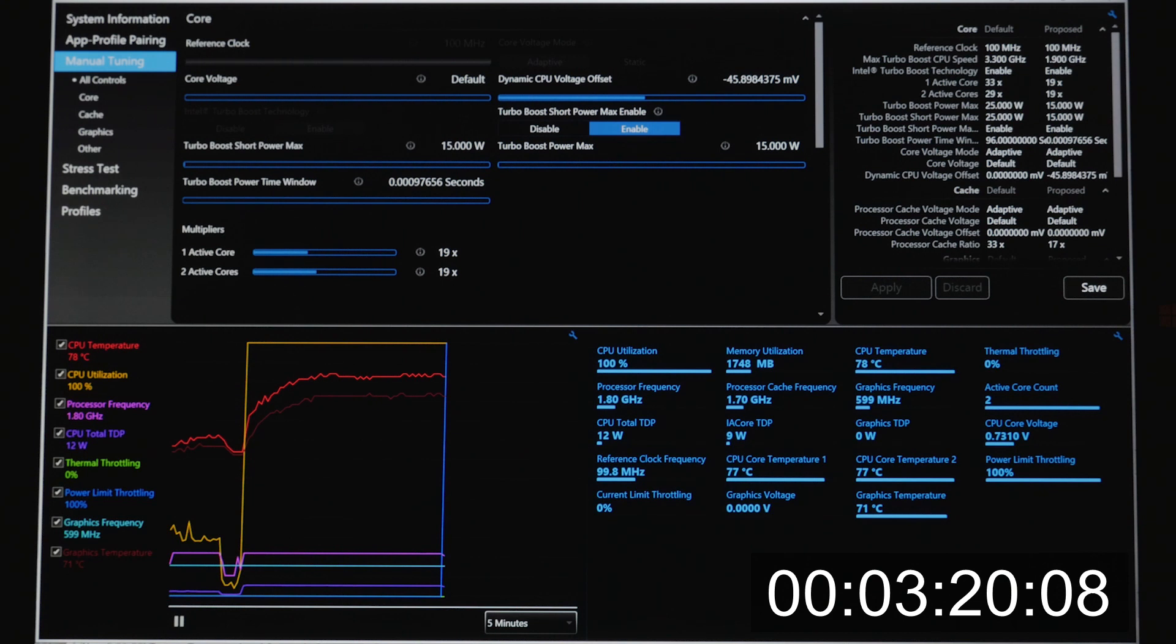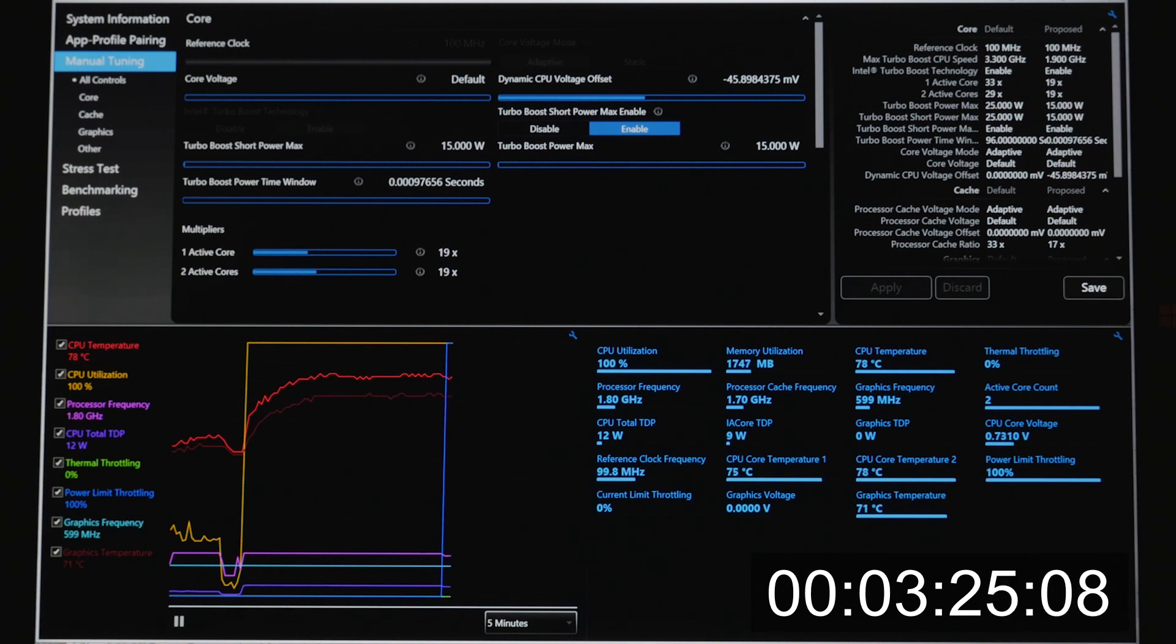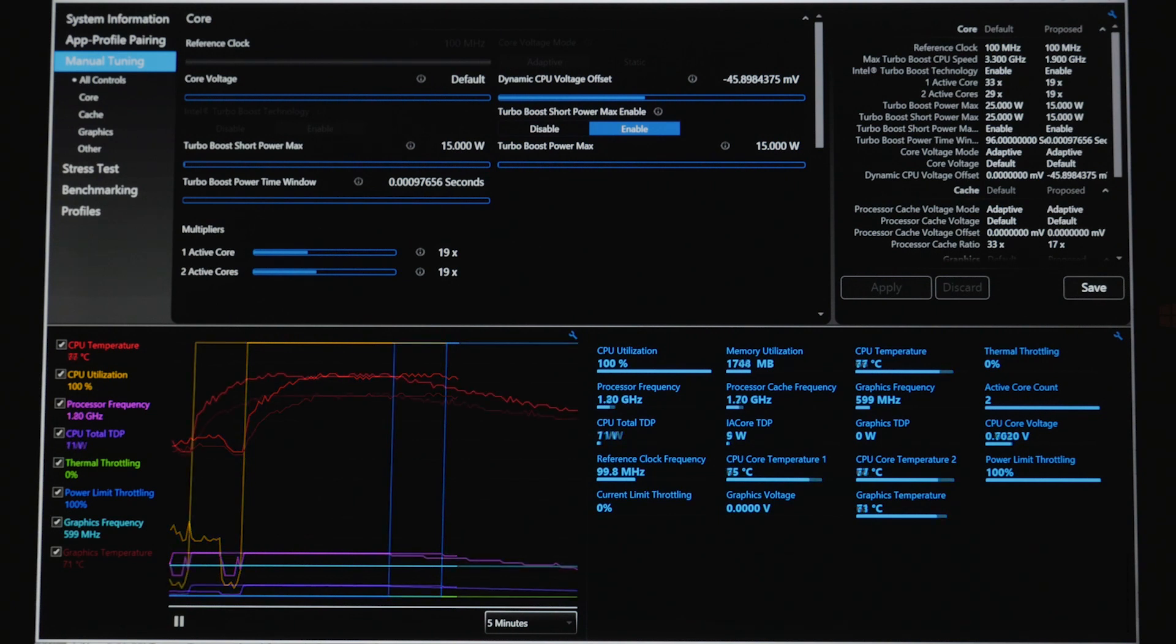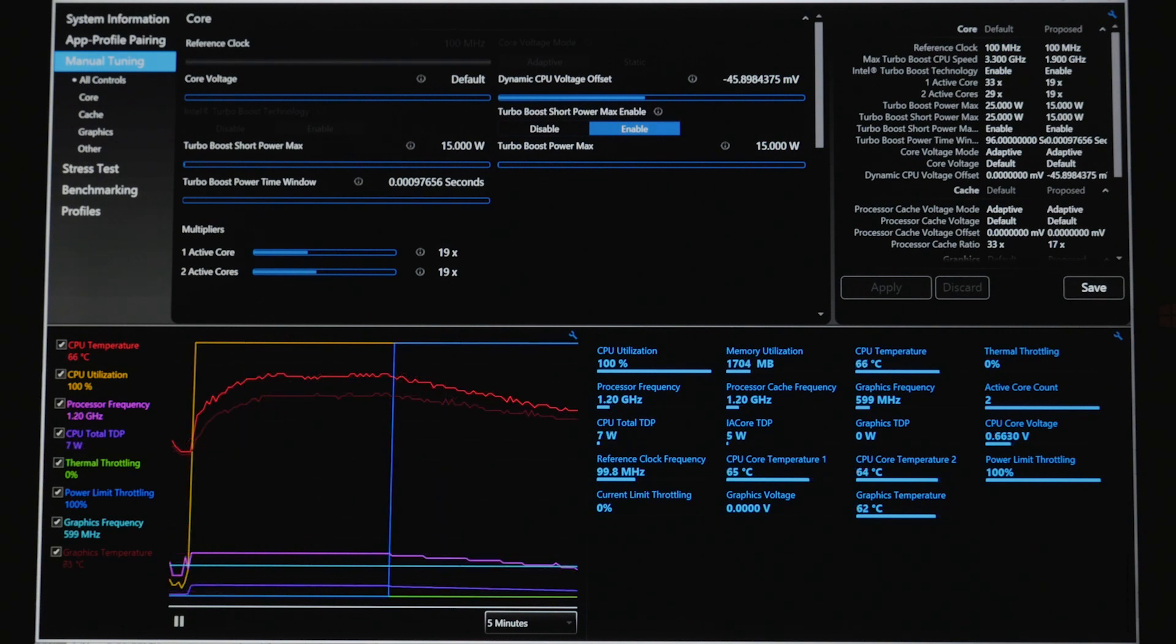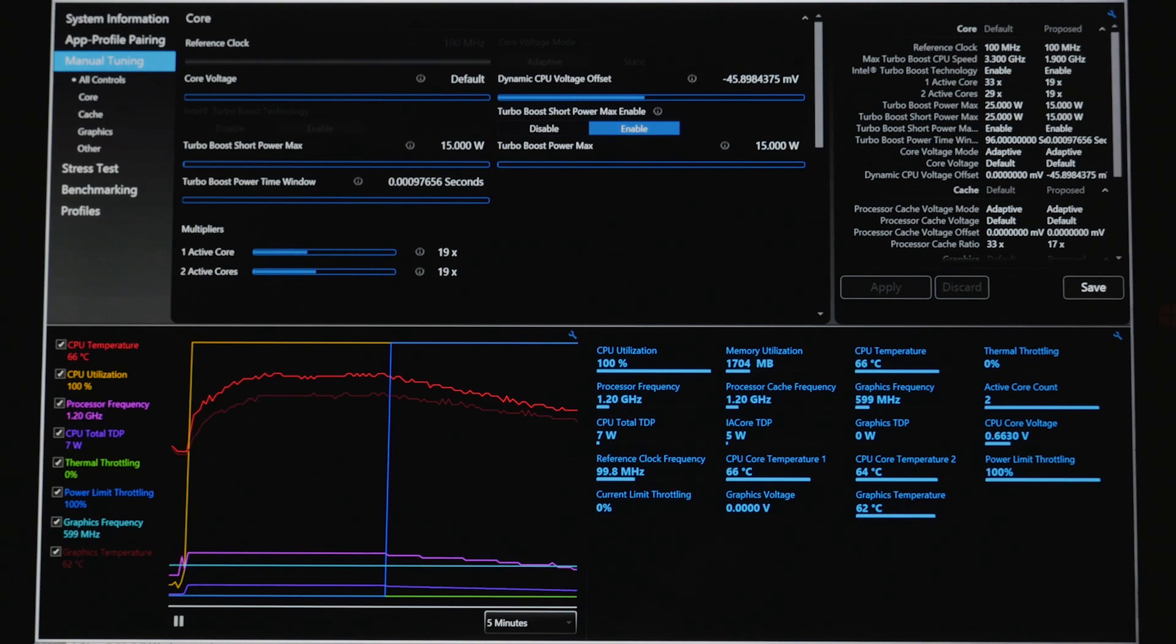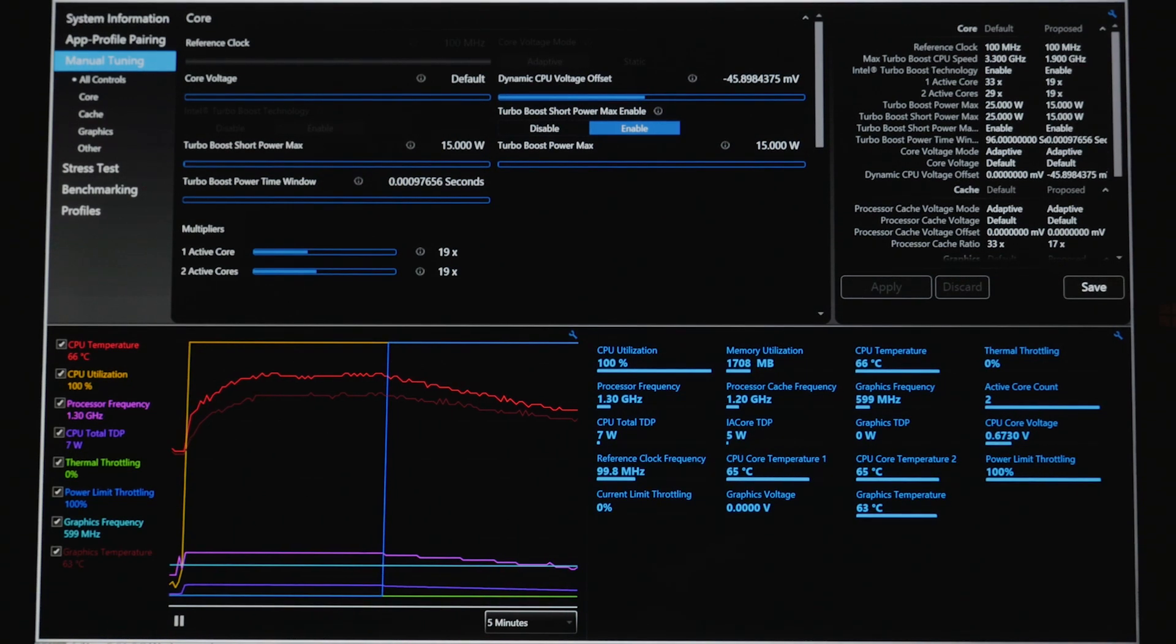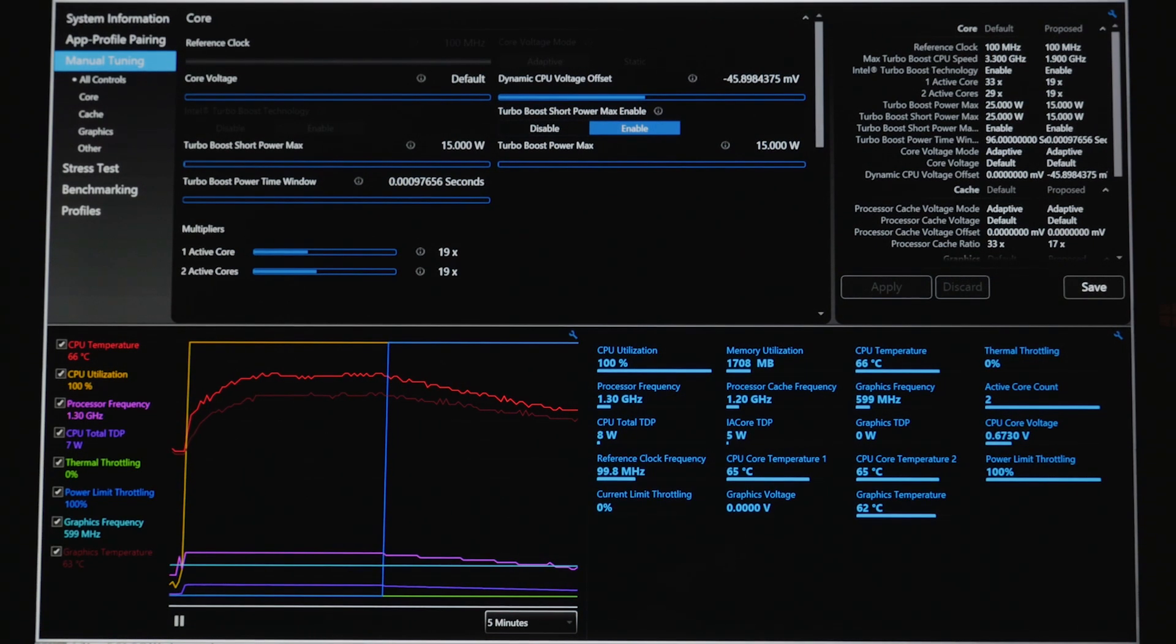So even if we hold the system well below Intel's specified 15 watt limit at about 13 to 14 watts, we hold it there for about three and a half minutes, the system will still choose to start to degrade performance, again, all the way down to 1.2 gigahertz.